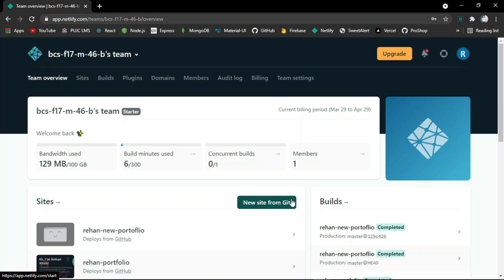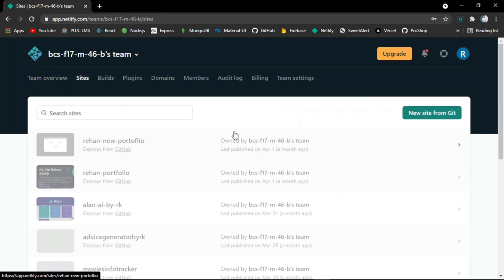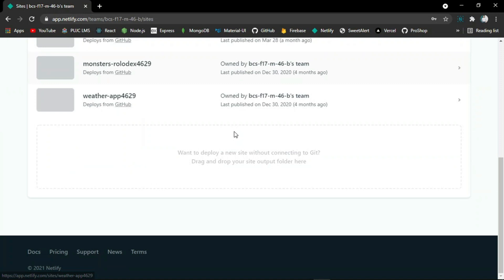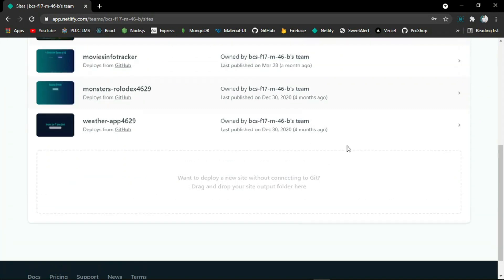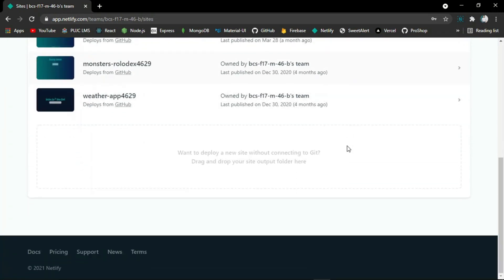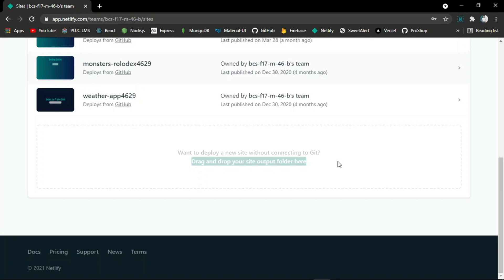Just click on the sites tab and scroll down. You will see at the bottom they have written that you can drag and drop your site output folder here, which means after changing the code and customizing the site, you just have to drag and drop the folder containing HTML, CSS, and JavaScript files. After just drag and drop, your site will be hosted in no time.